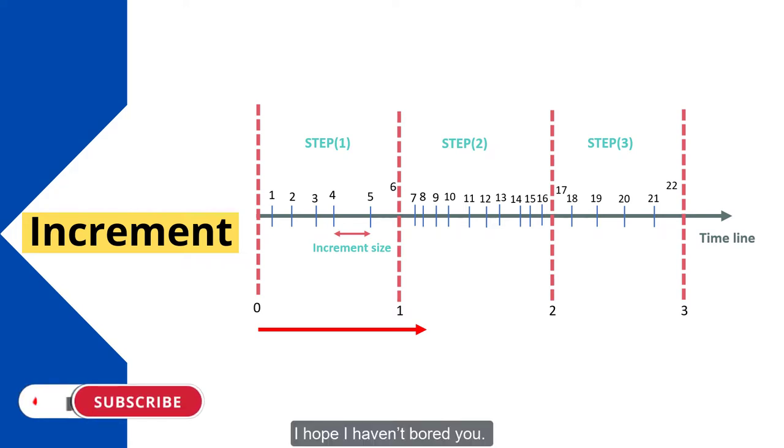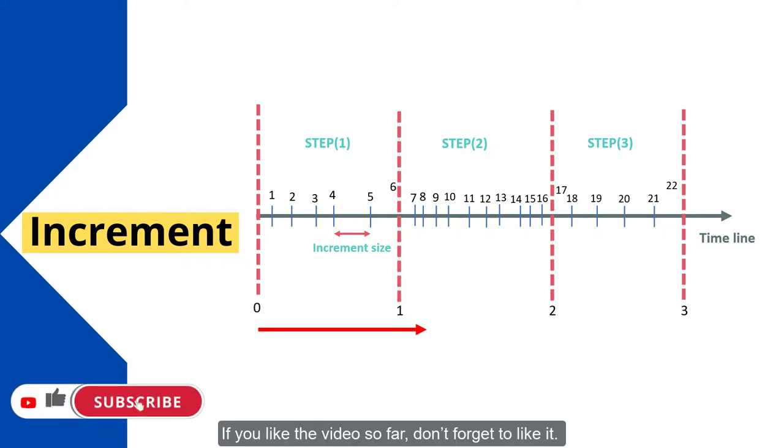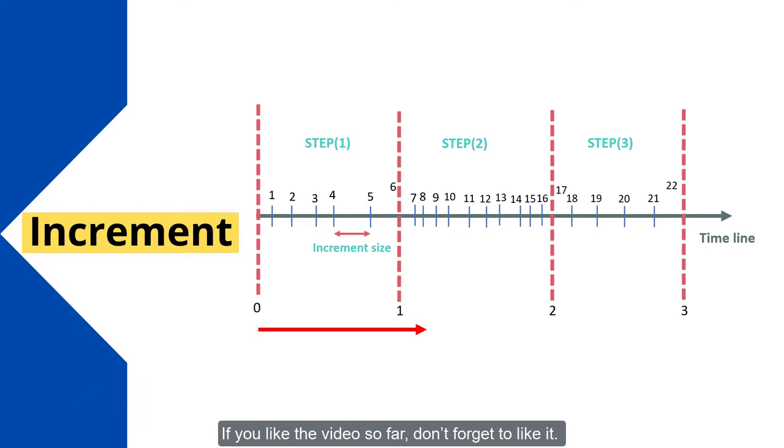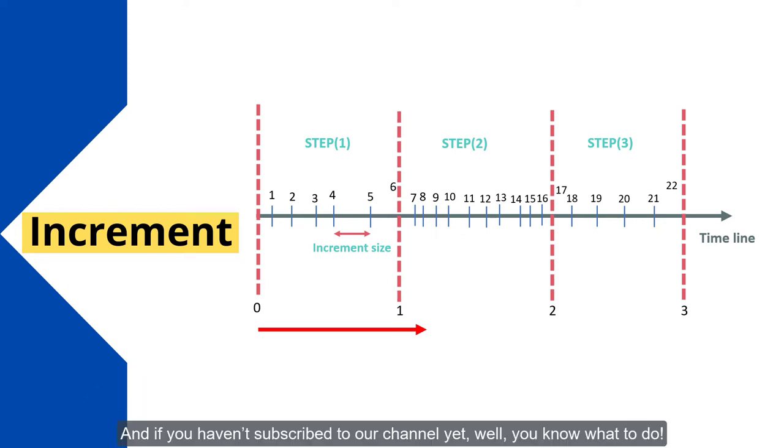I hope I haven't bored you. If you liked the video so far, don't forget to like it. And if you haven't subscribed to our channel yet, well, you know what to do.